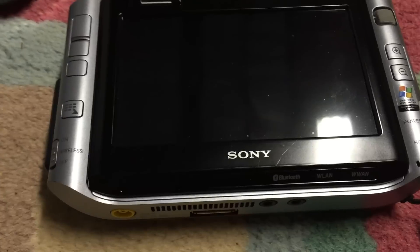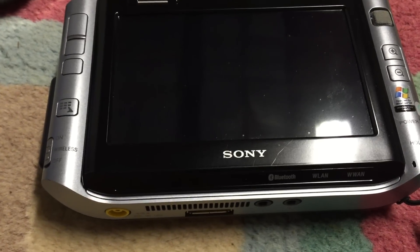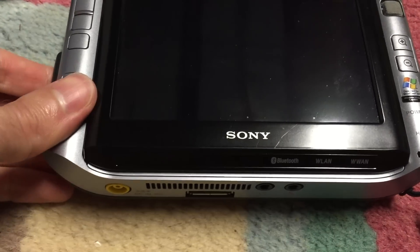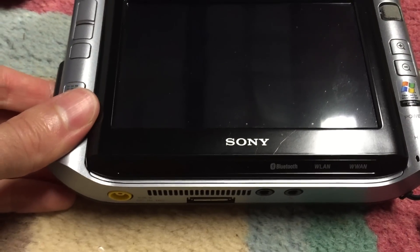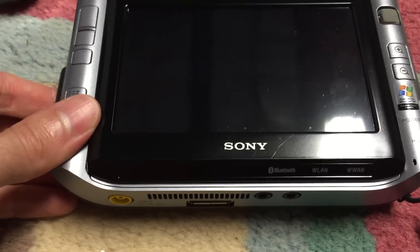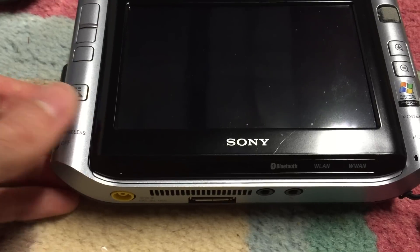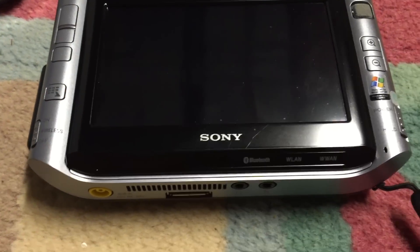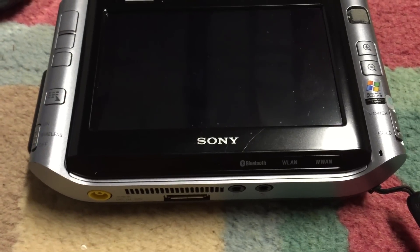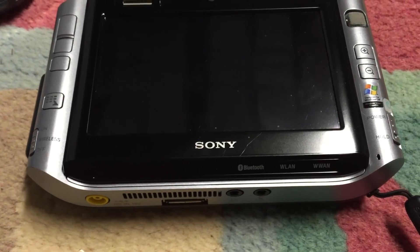That has been the overview of this Sony Vaio UX 180P Ultra Mobile PC. Hope you enjoyed this video. Thank you.